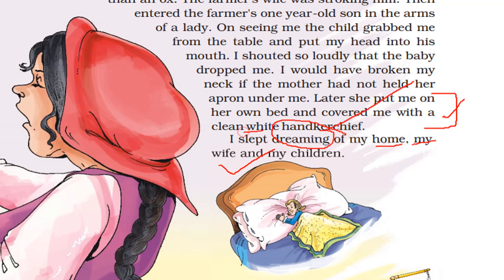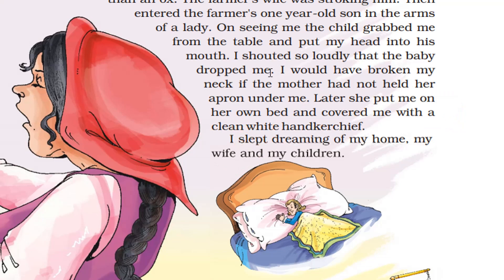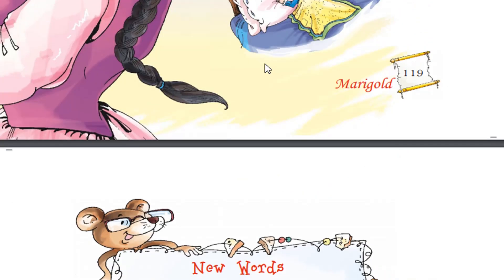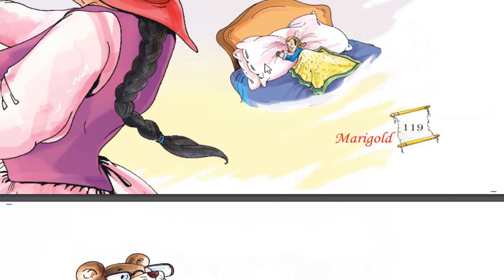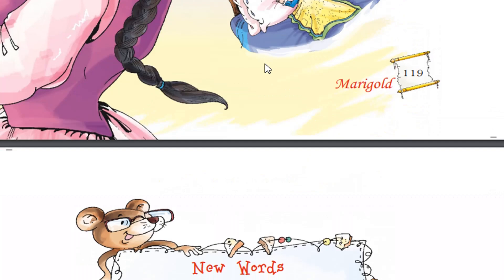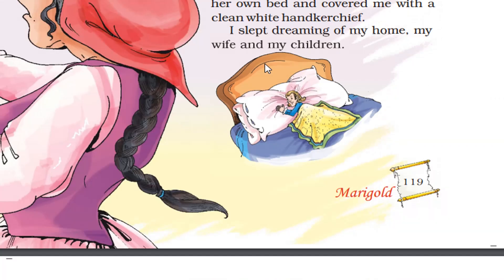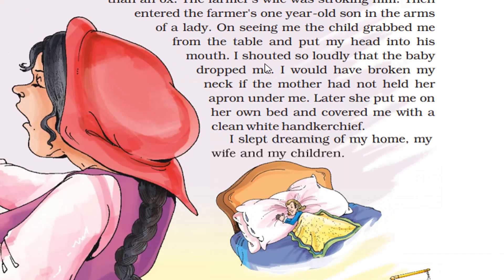Slept — slept means sleep ka past form, main so gaya. I hope friends, aapko reading samajh mein aayi hogi. Jo bhi difficult words lage hain, hum log inko discuss kar lenge.